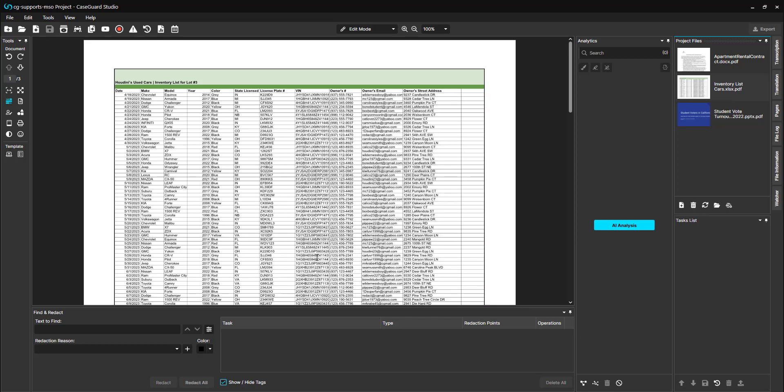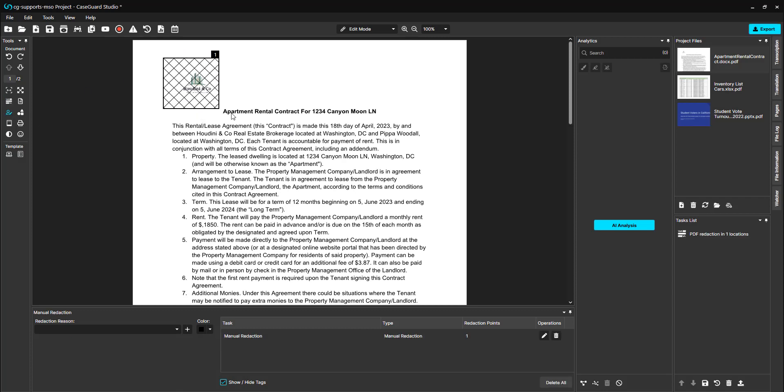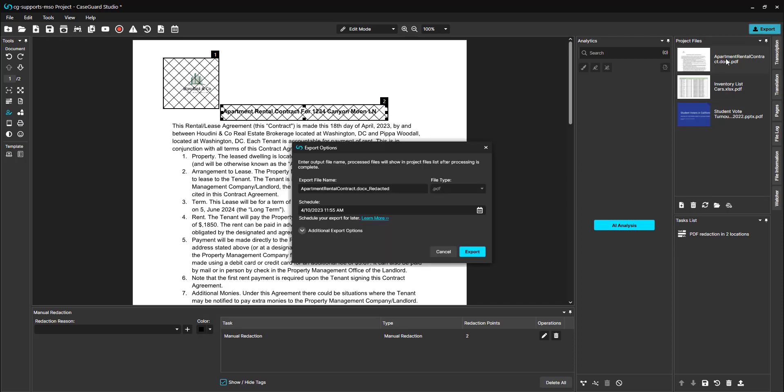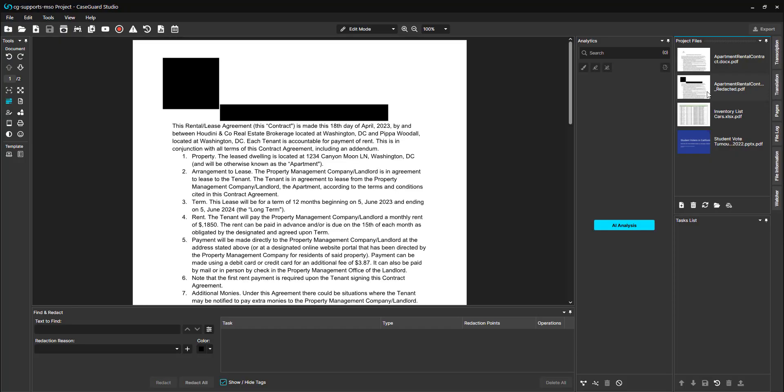Now that the documents have been converted to PDF format, redactions can be placed as I am showing here. Let's export this file and review the final product. As you can see, CaseGuard Studio is able to support and redact Microsoft Office documents.